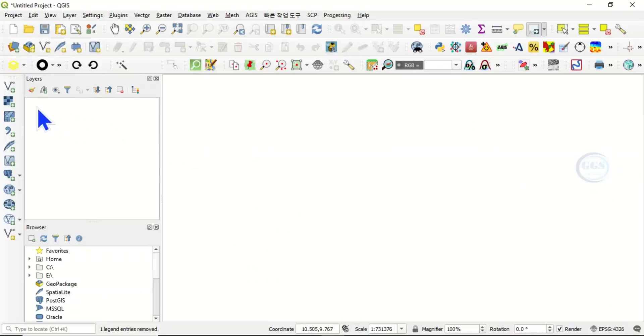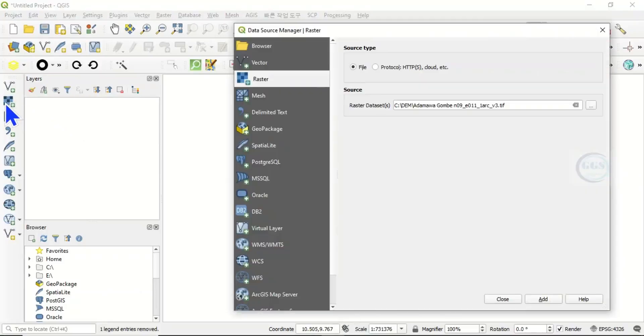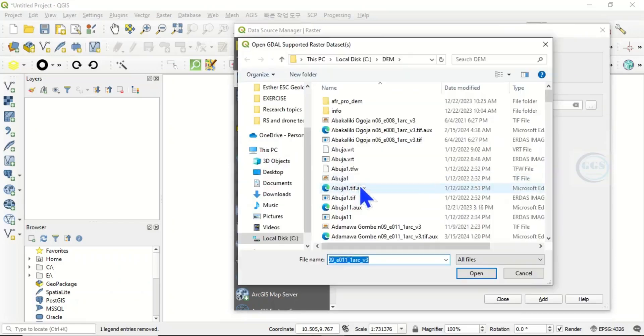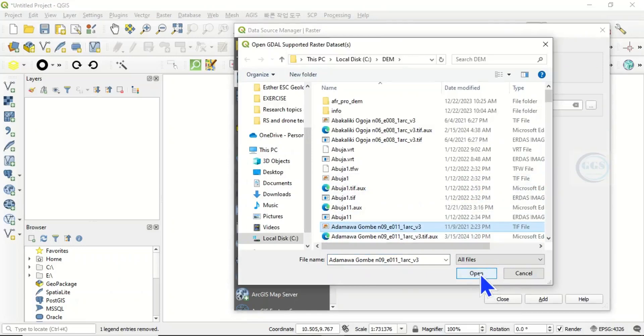Click on add raster. Let's navigate to where I have the raster. Let's use any of this. Let's use this digital elevation model. Click open.